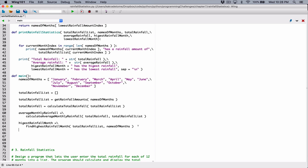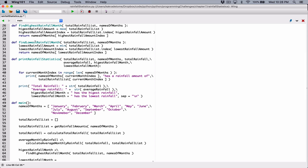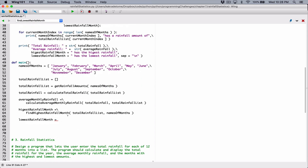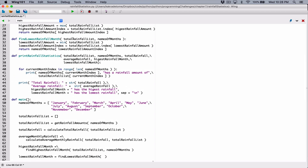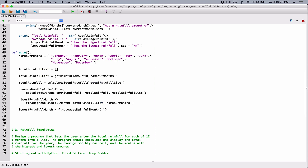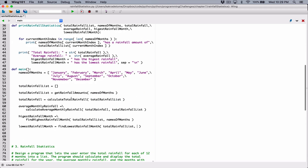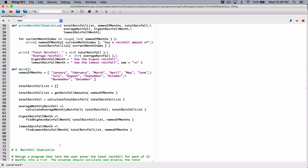And then the same idea for lowest rainfall month. So this is going to be lowest rainfall month, and that's going to be equal to — we can call this function, which is find lowest rainfall month. We need to provide it whatever it needs, which is our total rainfall list, which we have here. So I'm going to pass it in. The next thing it also needs is our names of the month list, which we have here. So I can pass that in as well. Exceeding this line, so I'm going to break it into two just like the previous one — type in a backslash, hit enter.